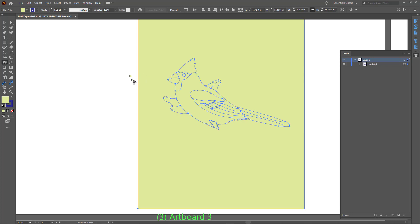As seen in the Layer Panel, all paths are grouped into a Live Paint group. We need to expand this Live Paint group.